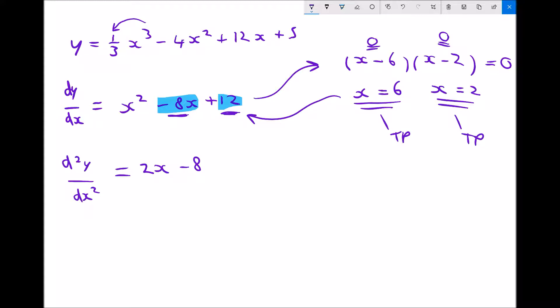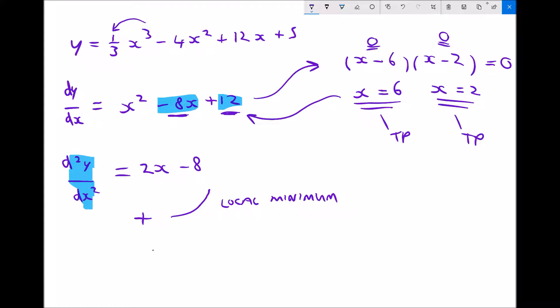To determine which turning point is a local maximum and which is a local minimum, we refer back to our second derivative. We look at whether the second derivative is positive or negative: if the second derivative is positive, the gradient is increasing, which corresponds to a local minimum. If the second derivative is negative, the gradient is decreasing, which corresponds to a local maximum.